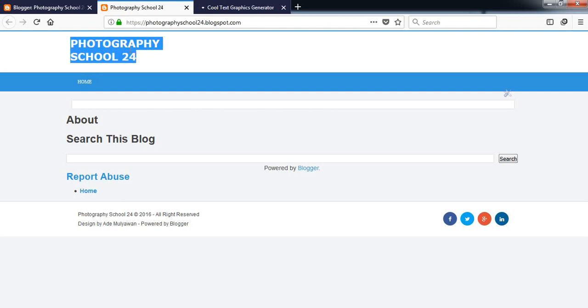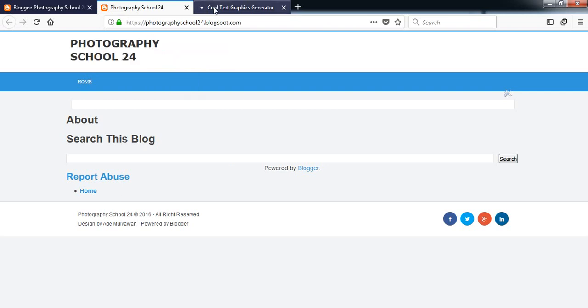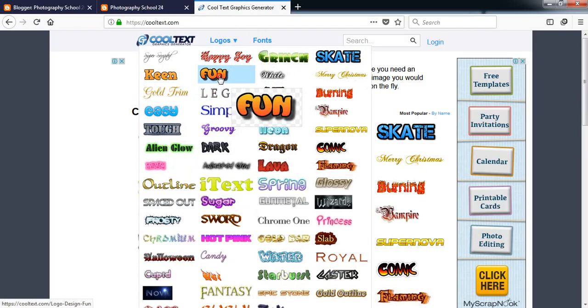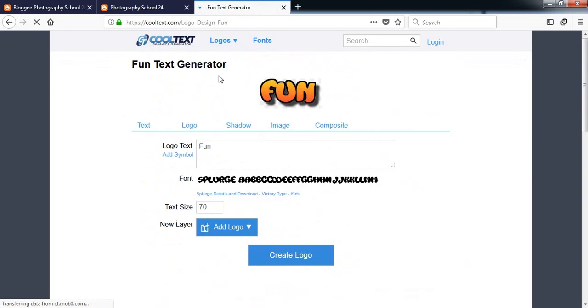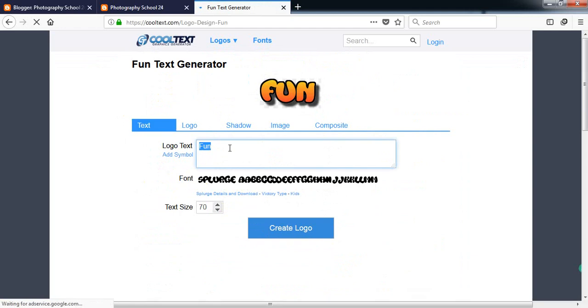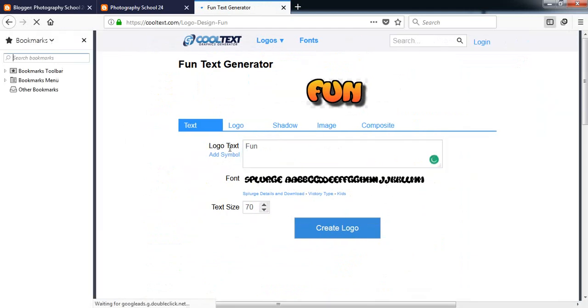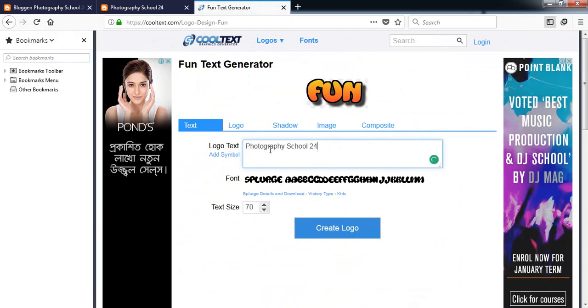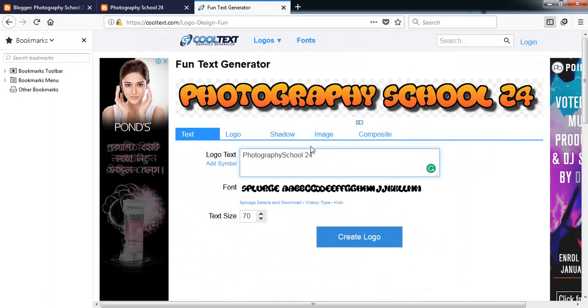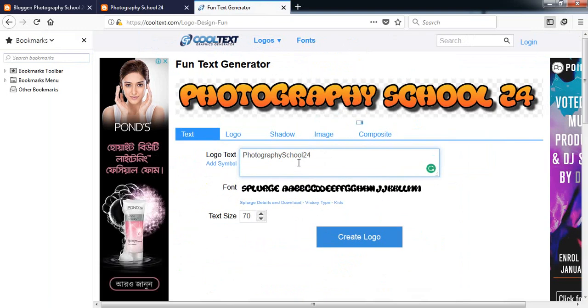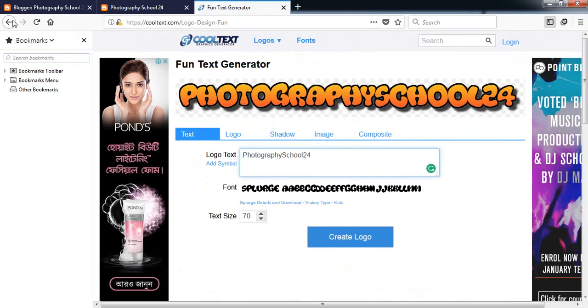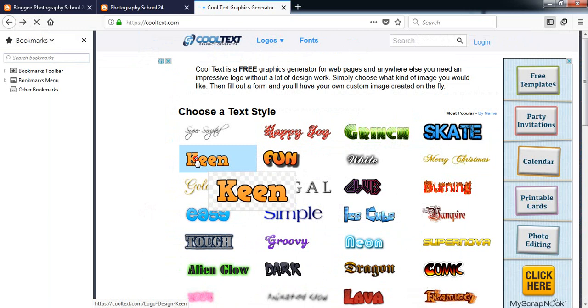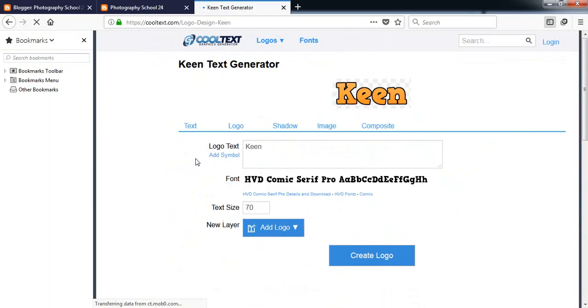Now all work isn't done already, so we need more customization. First of all, let's go to Cool Text and create a cool text logo for our website. It's Photography School 24.